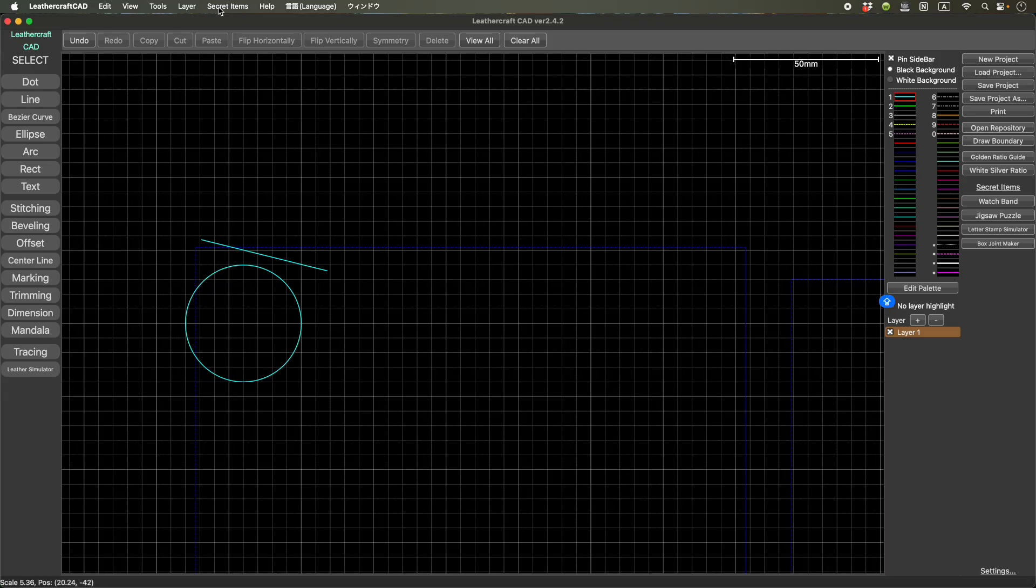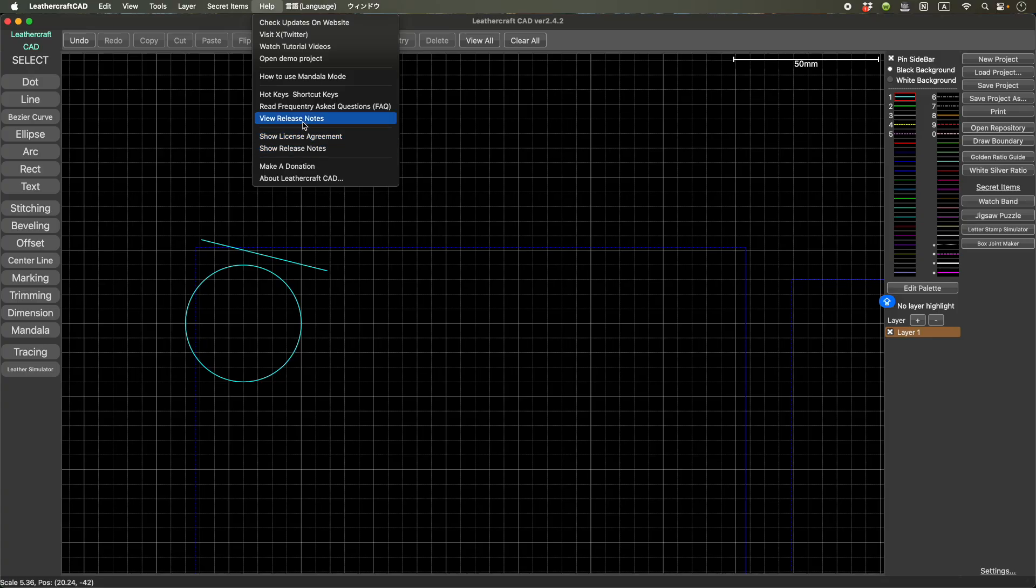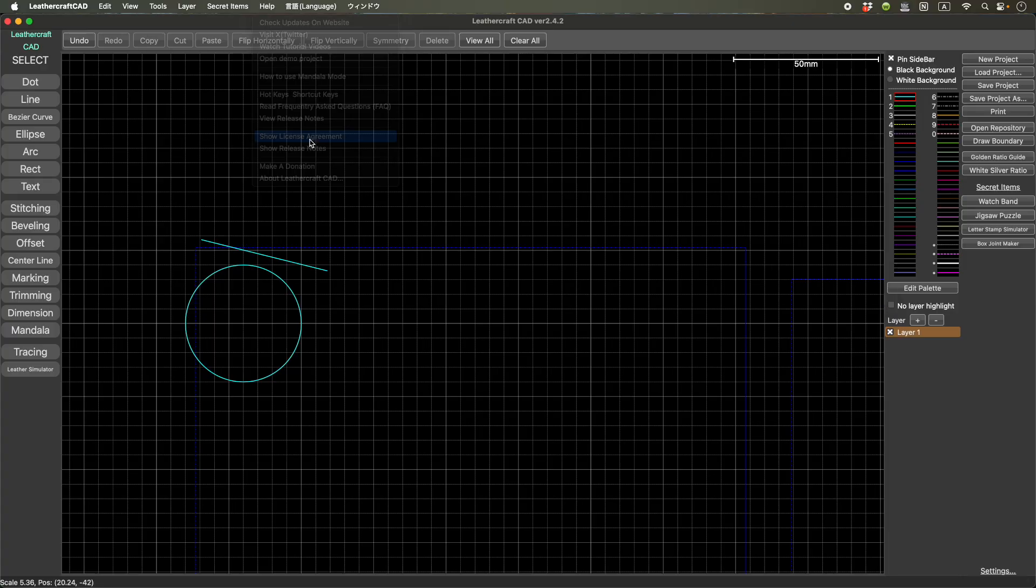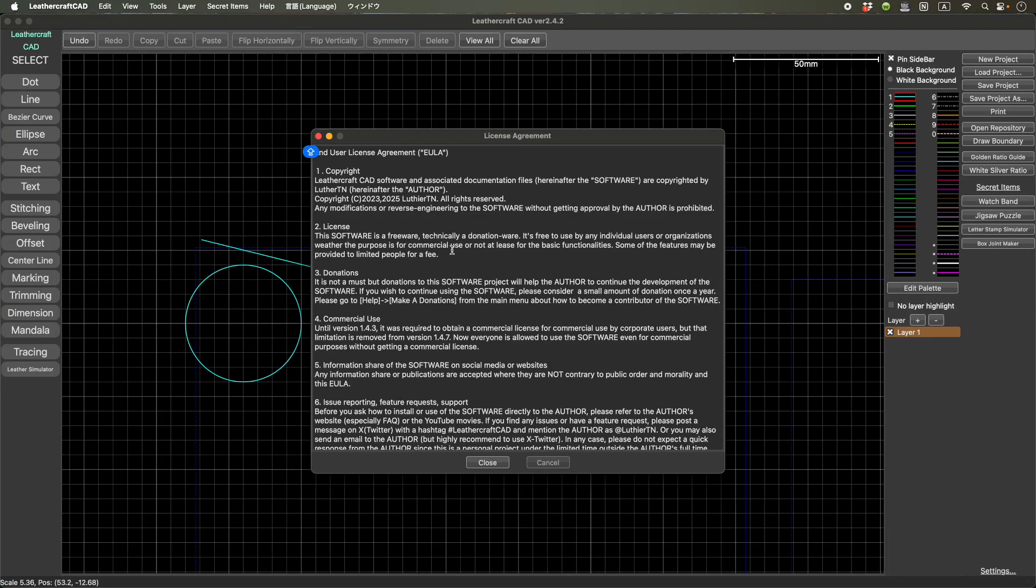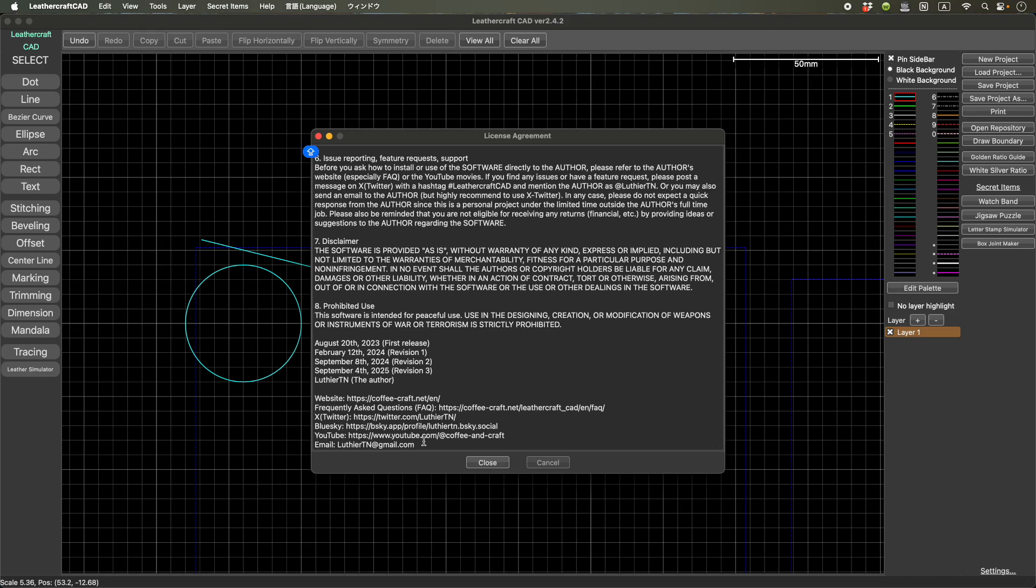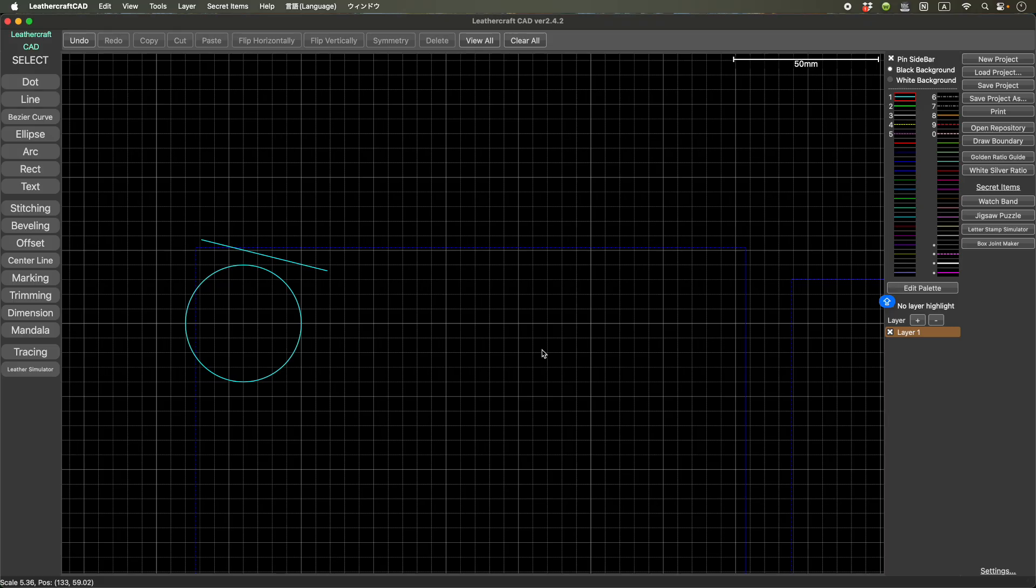And my email address is described in the license agreement, I think. If you go to help menu, show license agreement, and then my email address is at the bottom here. So you can copy and paste this. All right, so I think that's it for today. Thank you very much for watching. And I hope I will see you in the next video. Bye-bye.